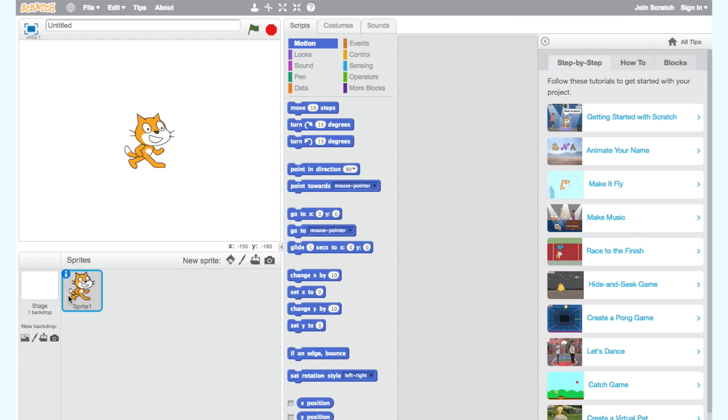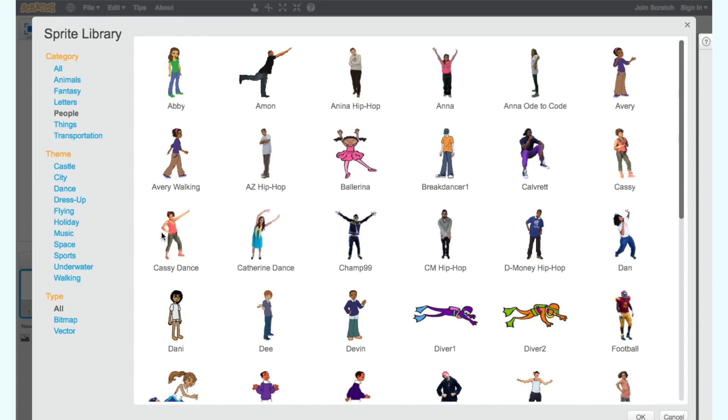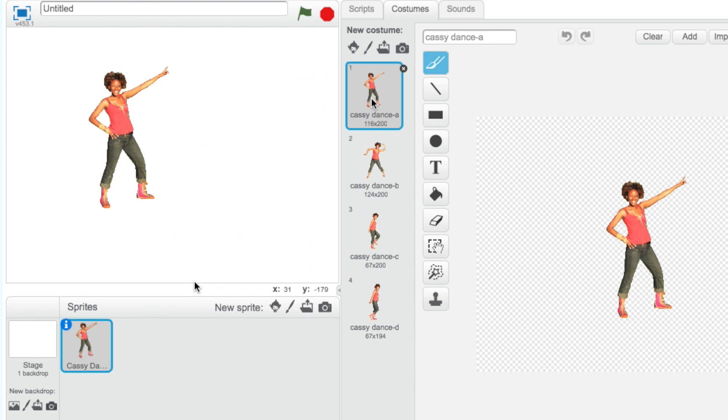Now let's get rid of the cat and find a new sprite. Make sure your sprite has multiple costumes. I will select the Cassie sprite which has four costumes. Costumes are an important aspect of animating sprites.